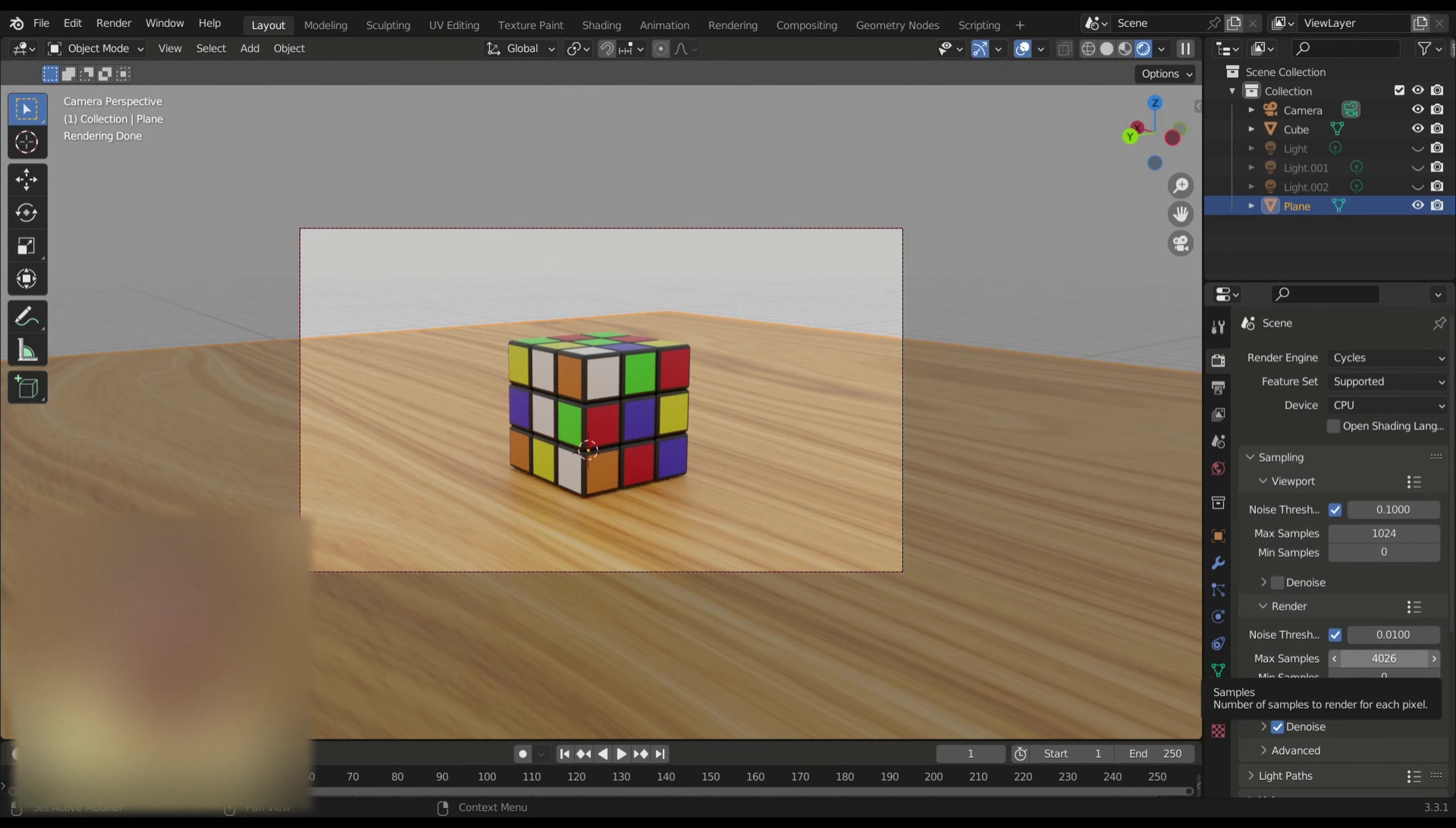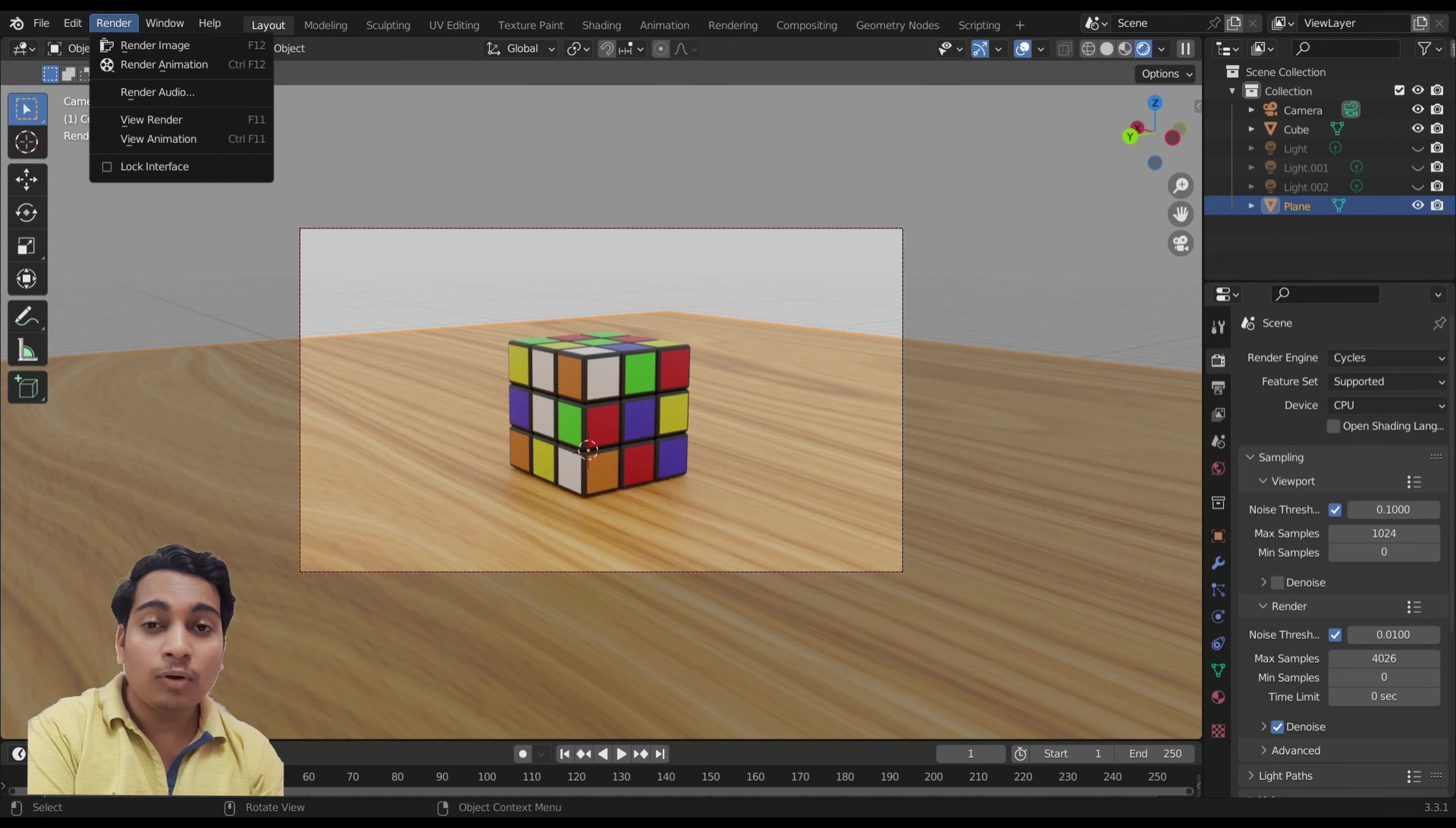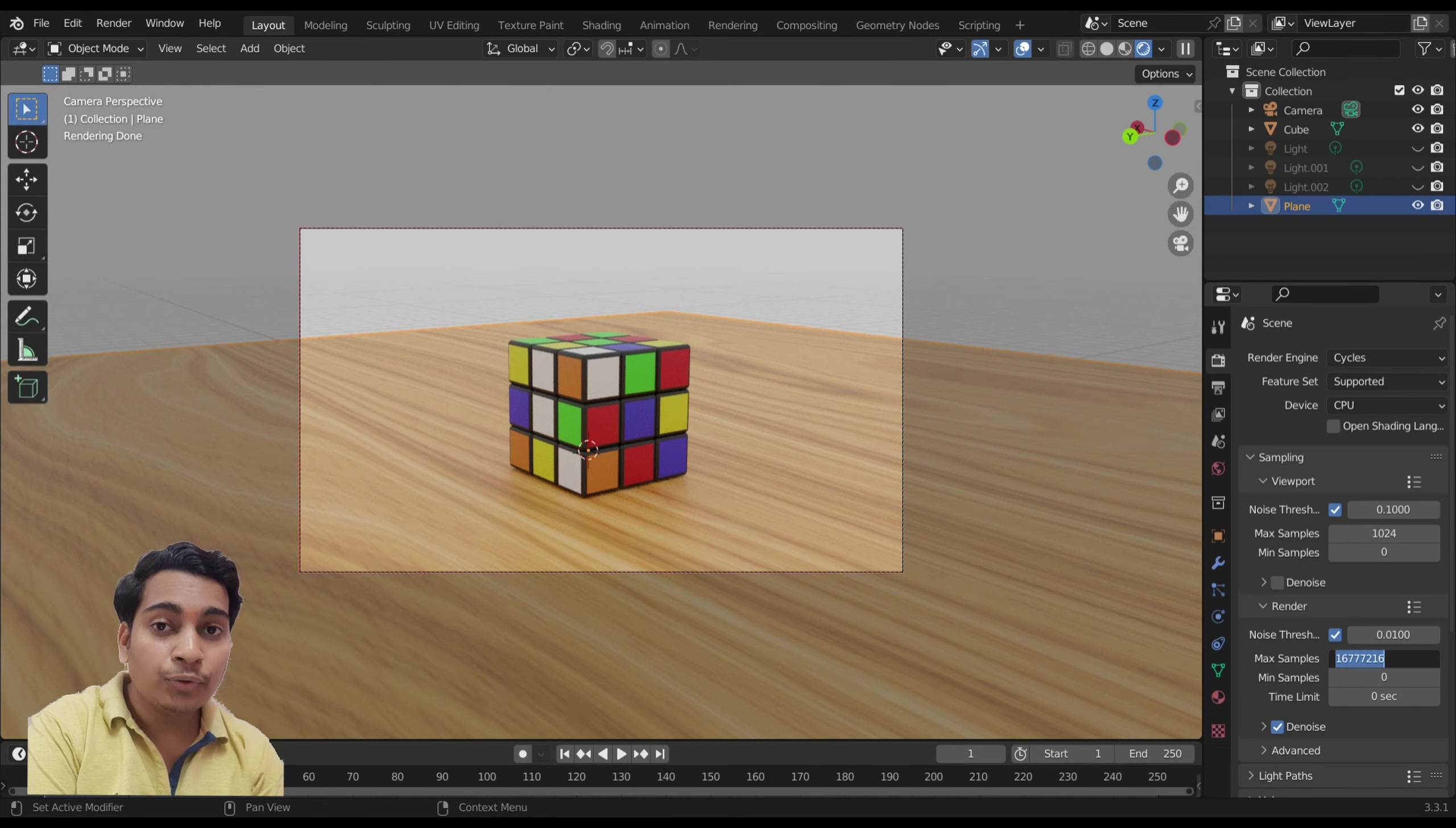So now what we are going to do is render this object in Blender with samples set to 4026 and we will render that image. The second thing I'm going to do is render this object again on 30 samples.